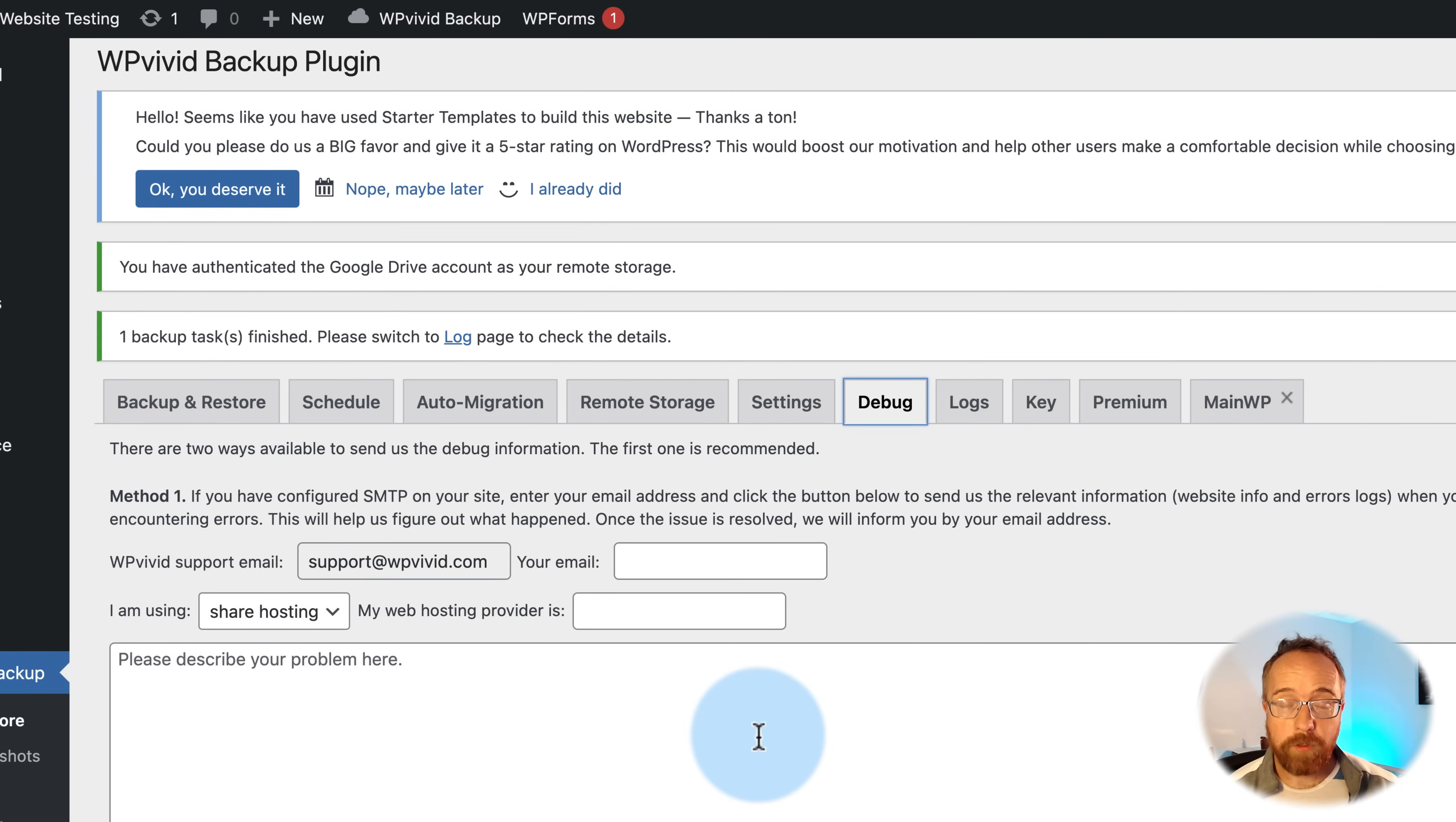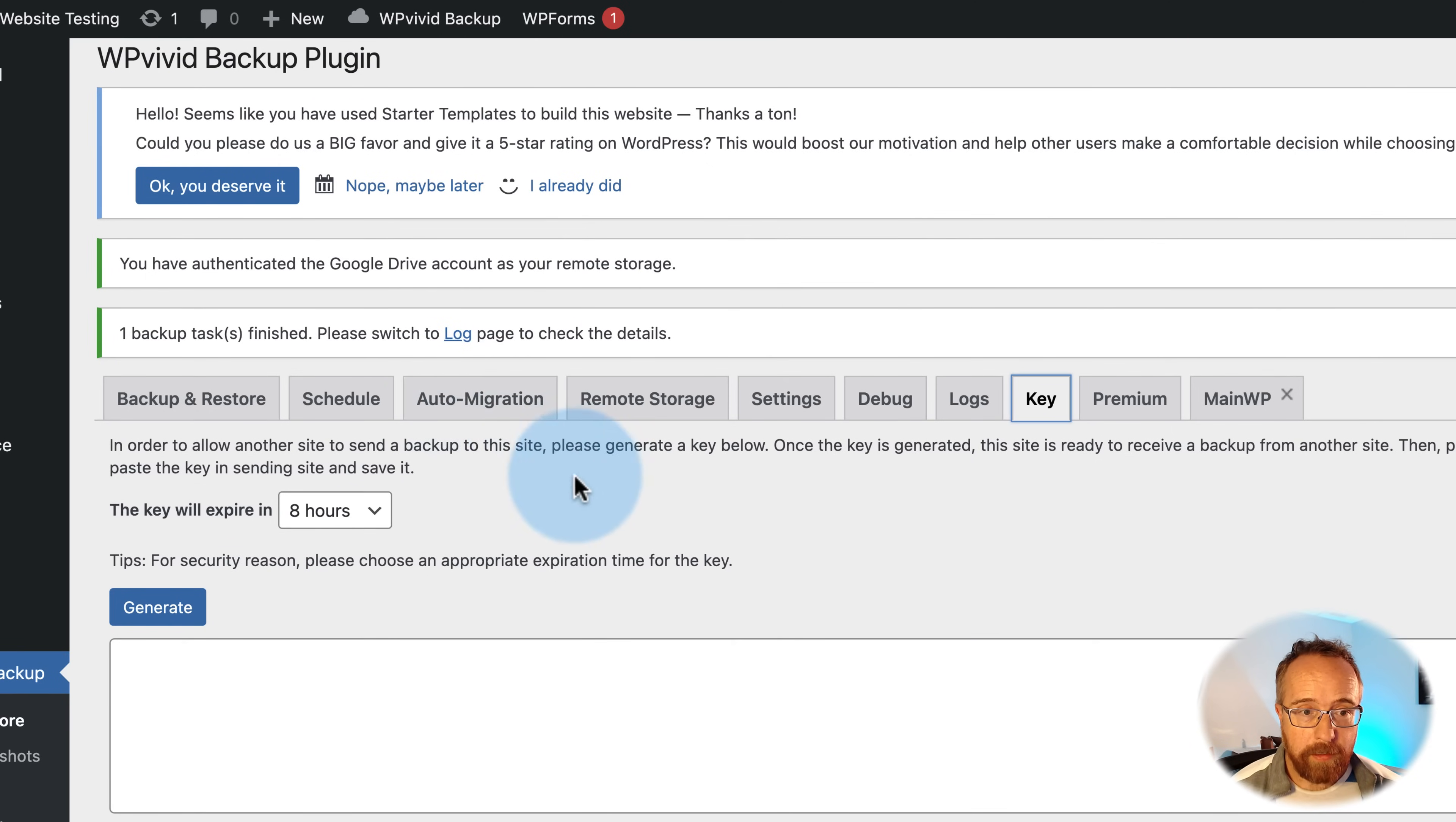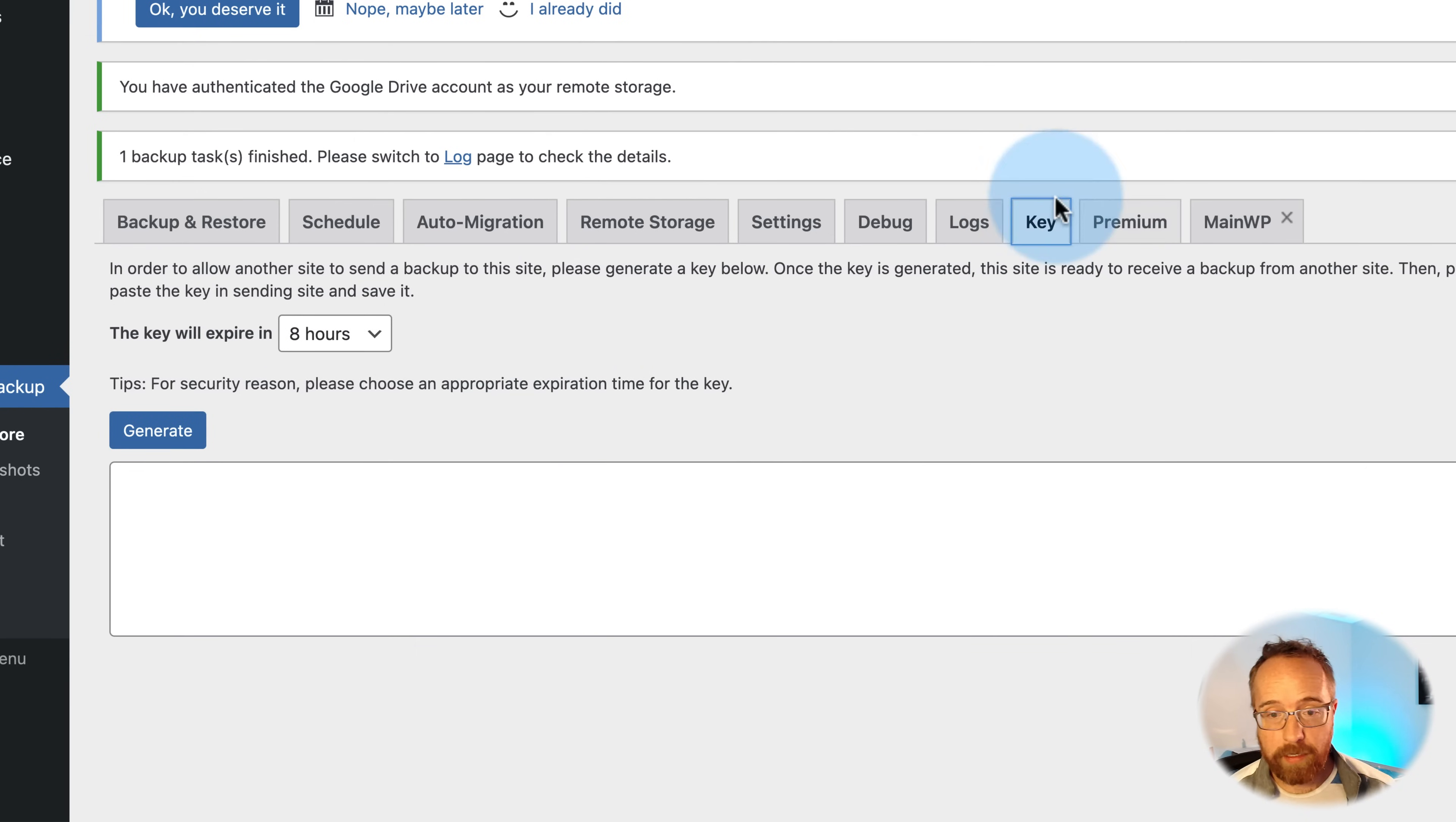Media cleaner settings. Staging settings. Now we have debug. This is for contacting WP Vivid support if something ever goes wrong. We also have the logs. WP Vivid support will probably ask for these if something goes wrong. This is the key that we generate for auto migration. Please paste the key to get a site key. You get it right over here. And like I said, that's a separate video that'll show you how that works.